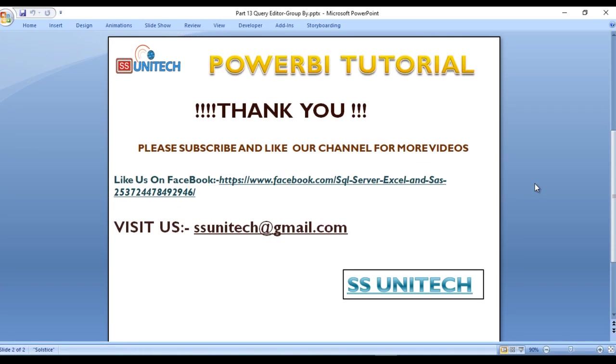Thank you so much for watching this video. If you like this video please subscribe to my channel to get many more videos. Don't forget to press the bell icon to get notifications of our newly uploaded videos. Thank you so much.